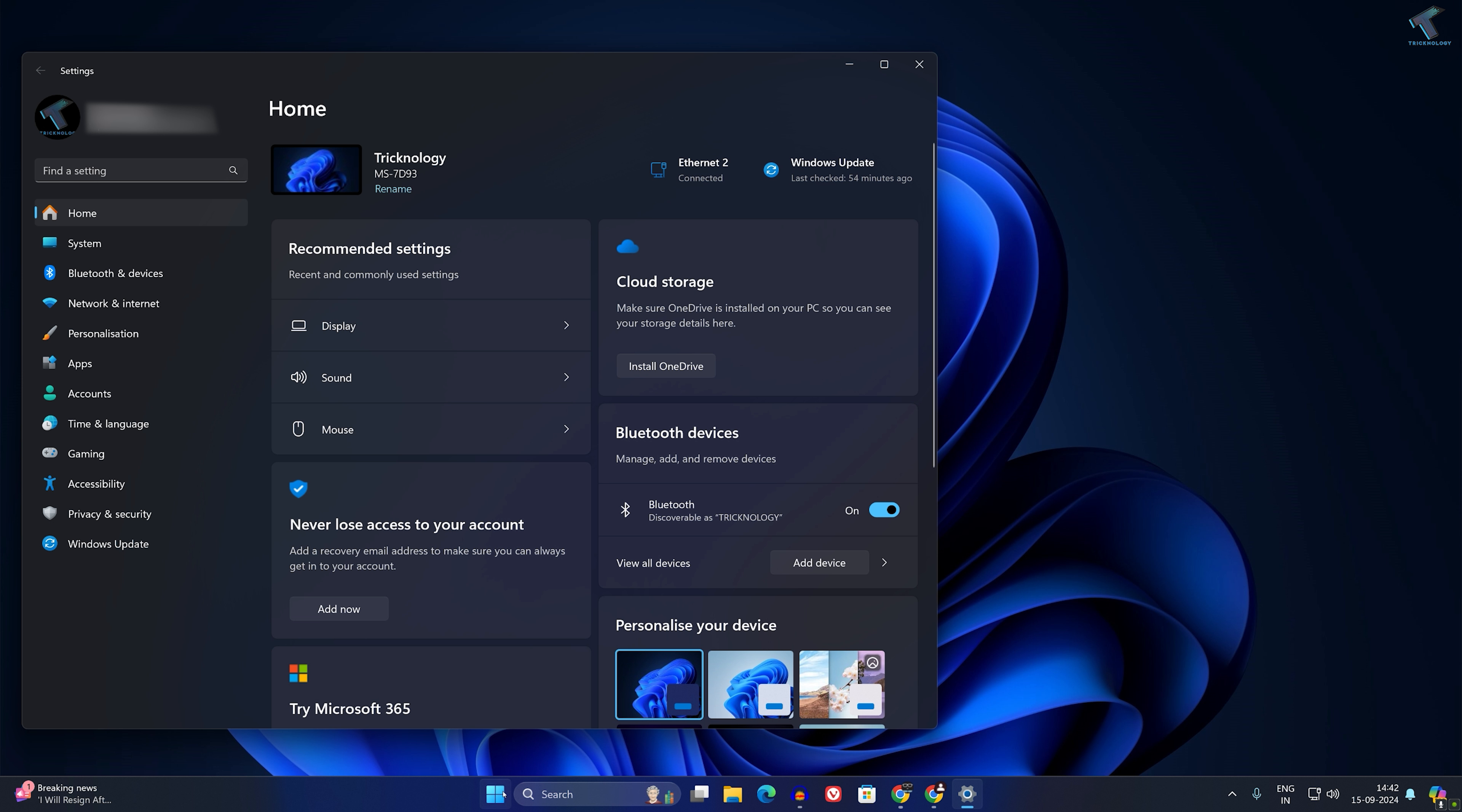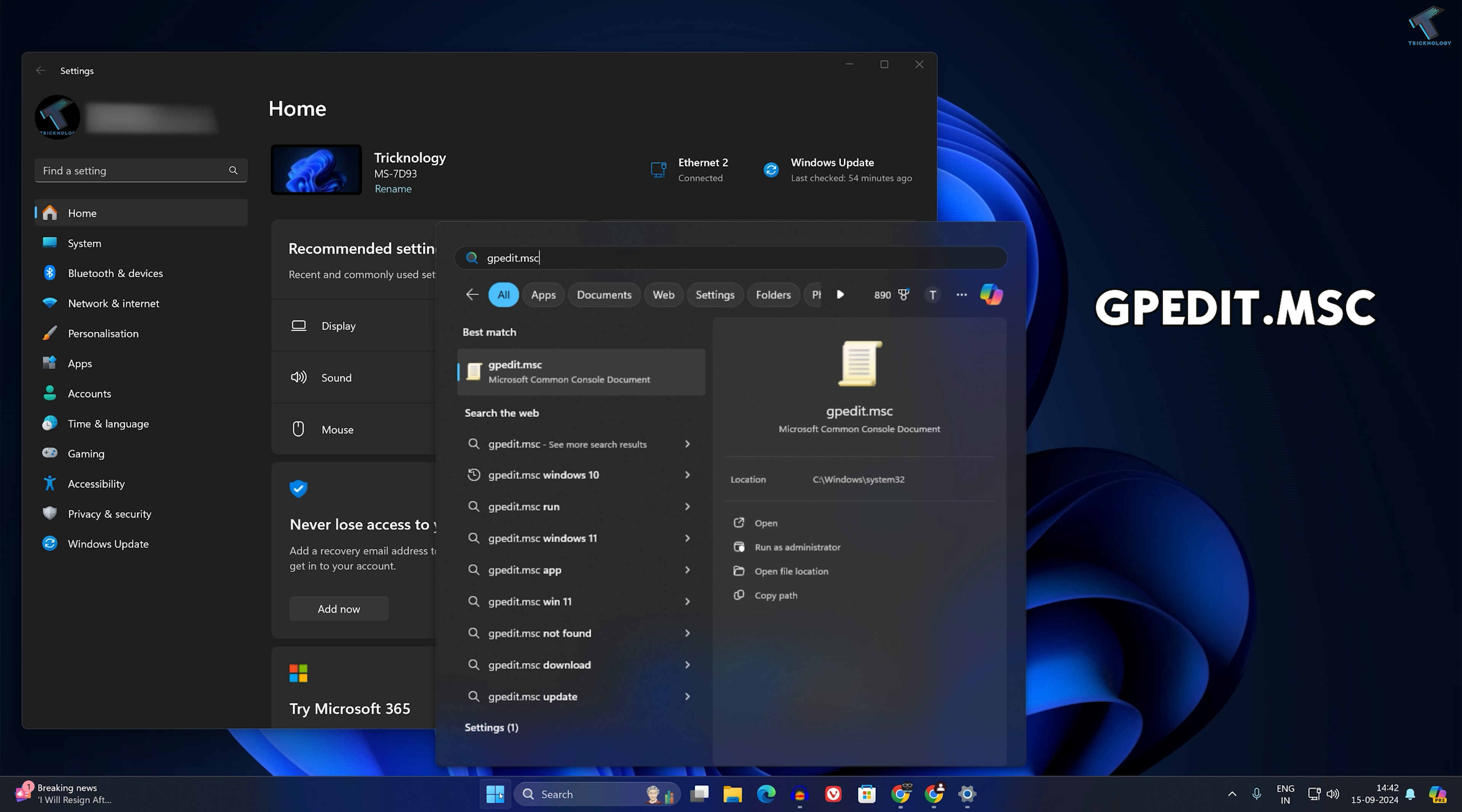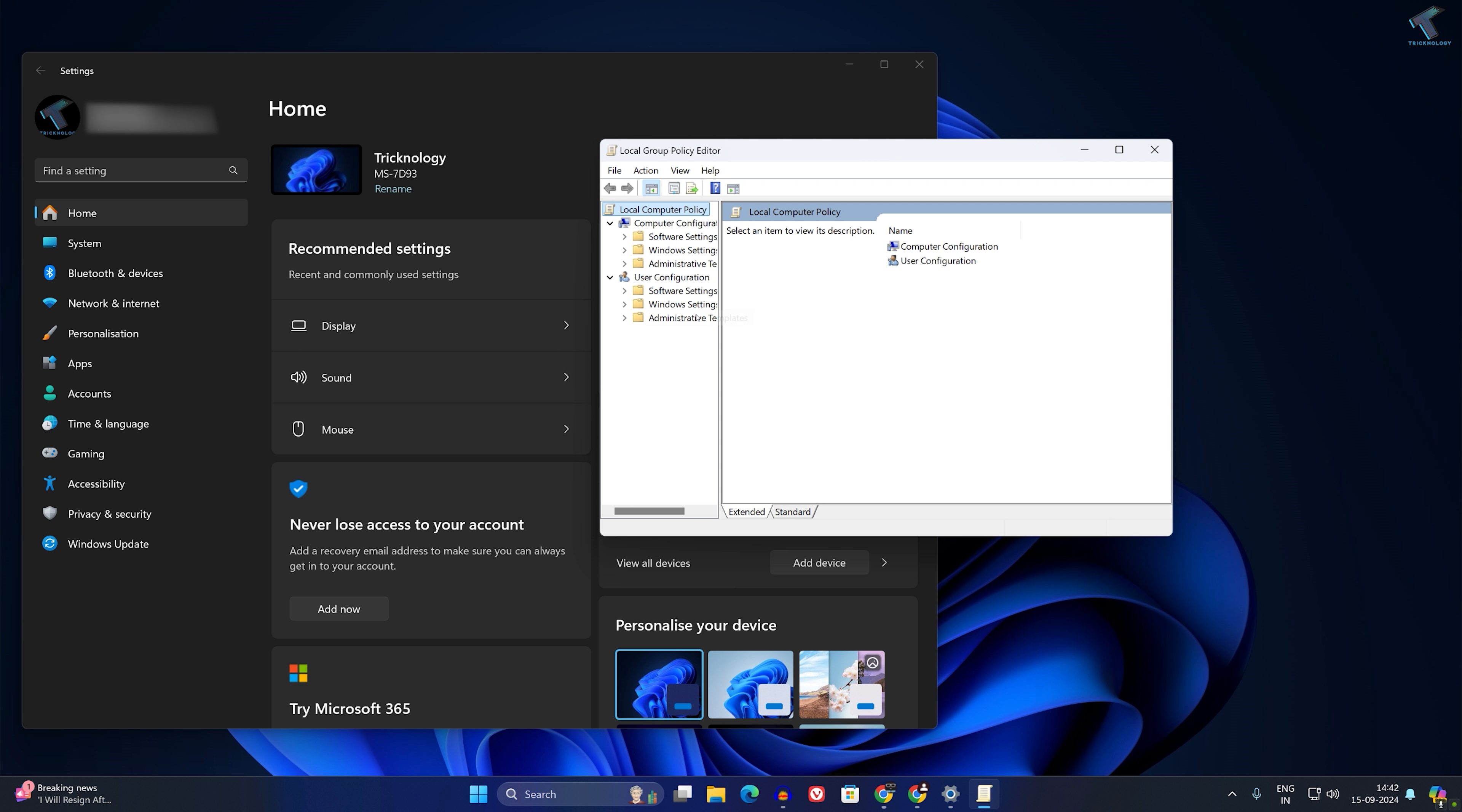What you have to do is go to your startup search window and type gpedit.msc, then press Enter from your keyboard. After the Local Group Policy Editor window opens,